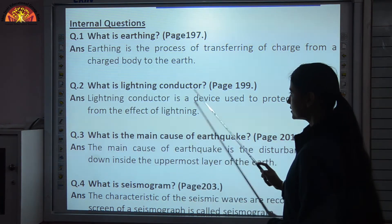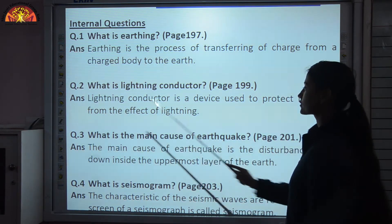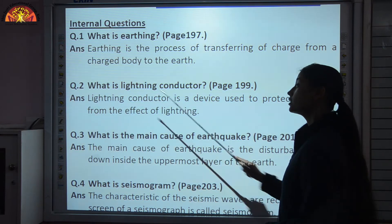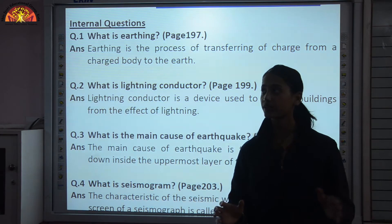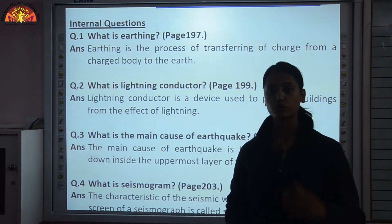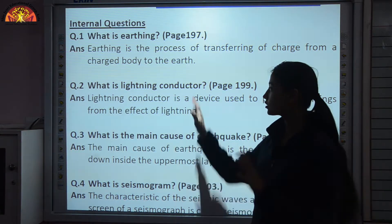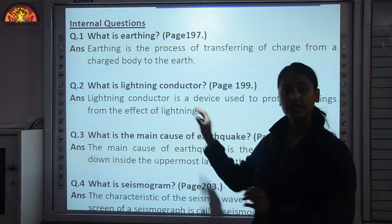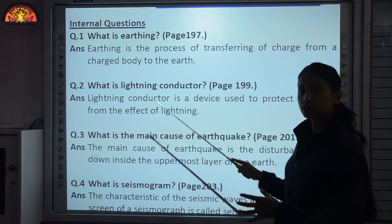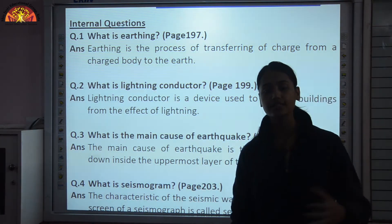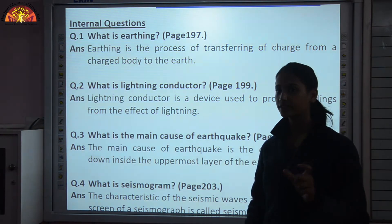What is a lightning conductor? A lightning conductor is a device used to protect buildings from the effect of lightning. It is a metallic rod which runs along the building from top to bottom. Whenever there is a lightning strike, it falls on the lightning conductor first, and through this metallic rod those charges are sent to the ground — so you can see earthing in that process as well.